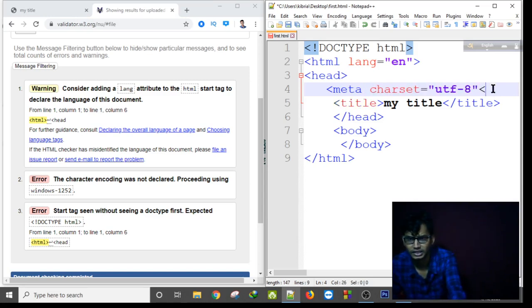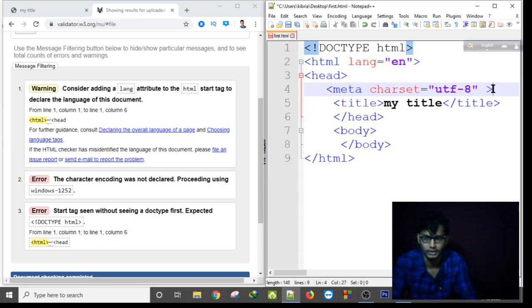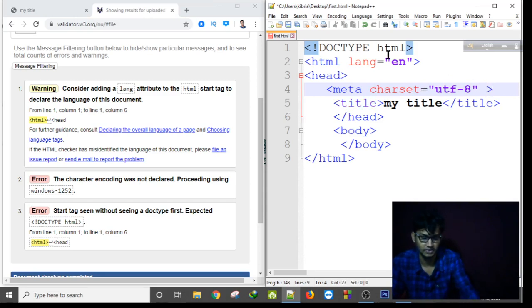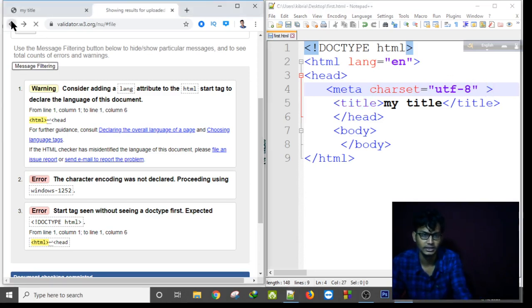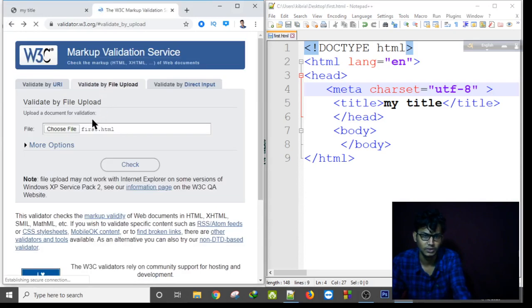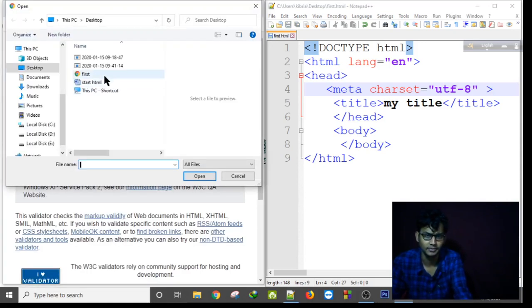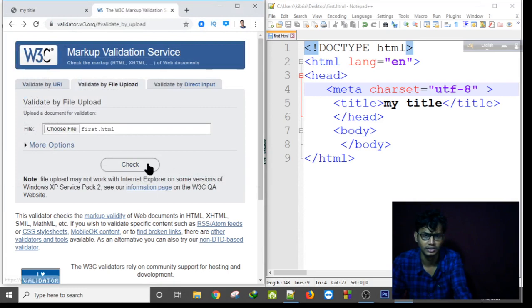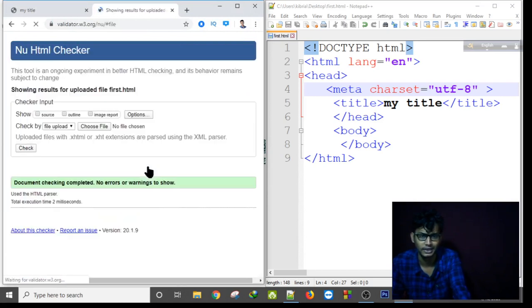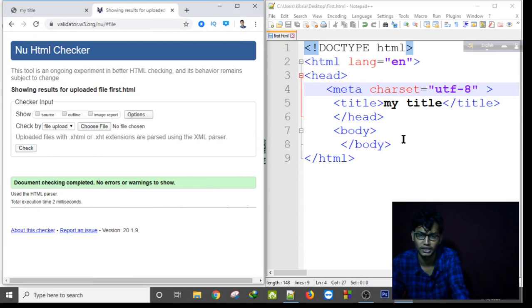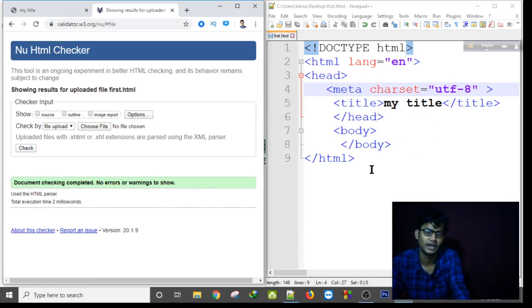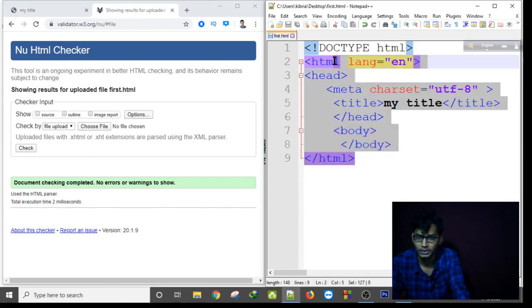I think this will work and if I save this and again choose my file to check if there is an error or not it should provide me that there is no error. No error or no warning. That's how we can check our HTML errors and find it and we can solve these errors easily. So thank you for today, see you in the next tutorial.